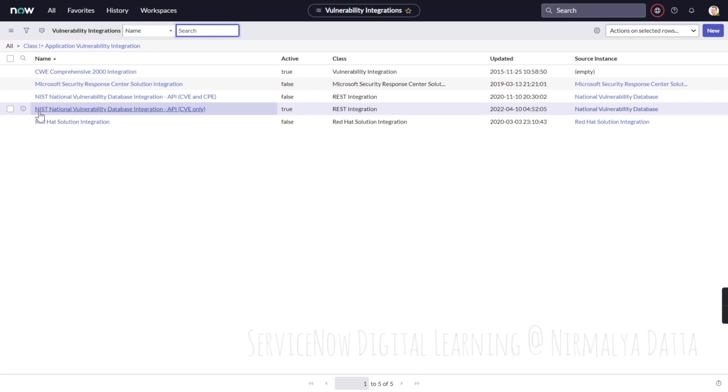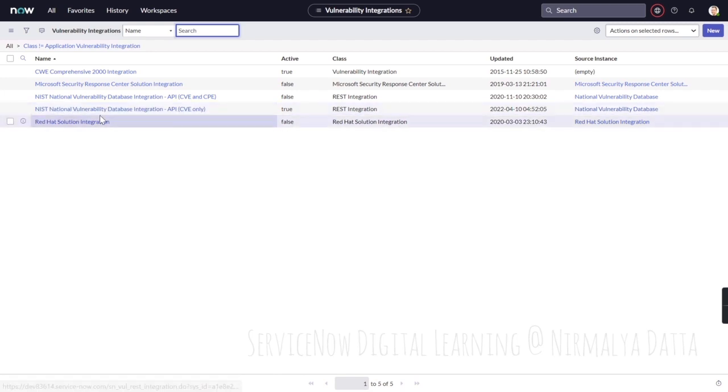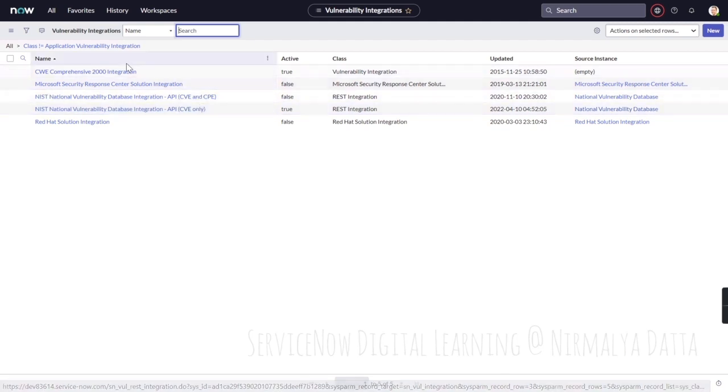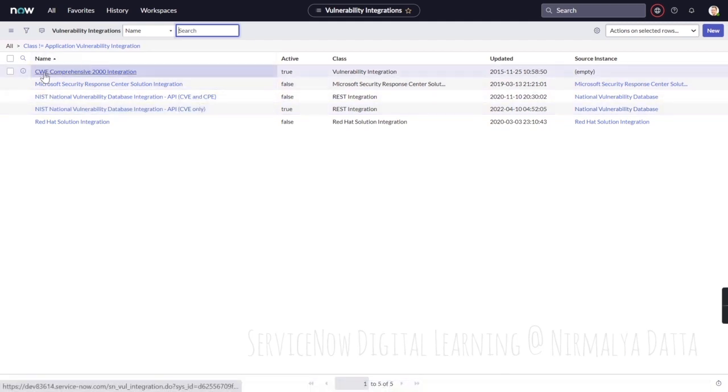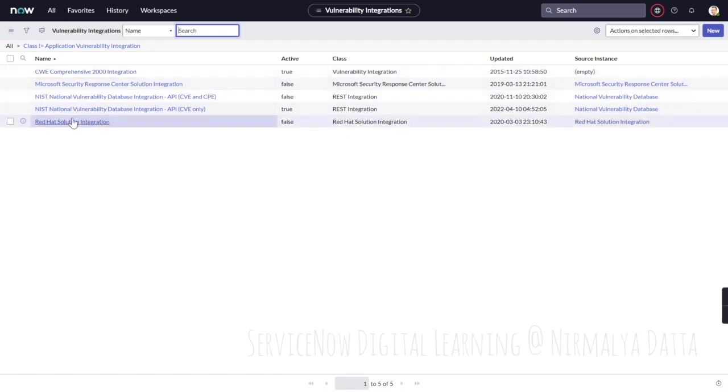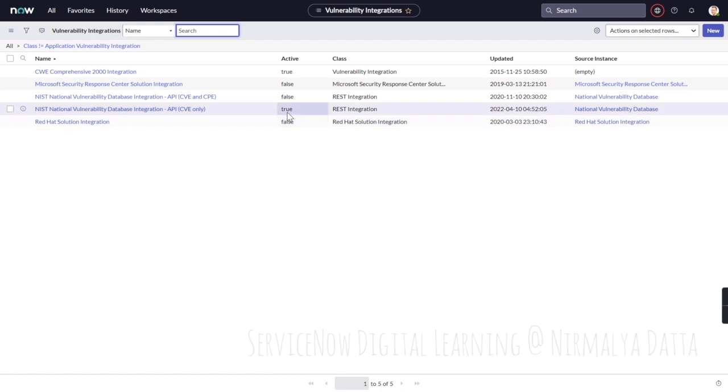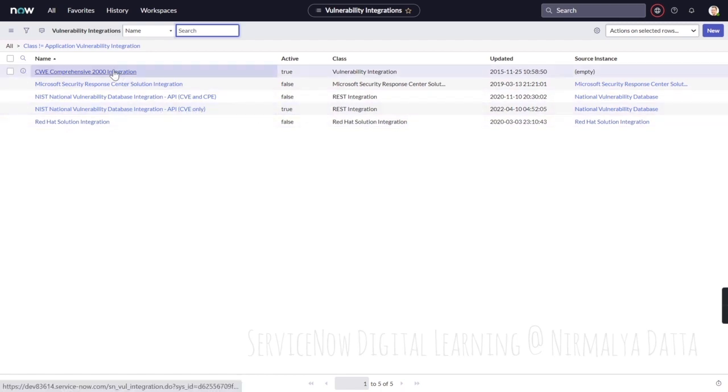Next, National Vulnerability Database integration API which brings in the CVE data only. Out-of-the-box, the CWE comprehensive 2000 integration is enabled on-demand, and NIST National Vulnerability Database integration API CVE only is enabled to run daily at 7:34 AM.